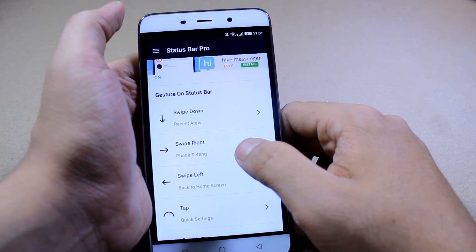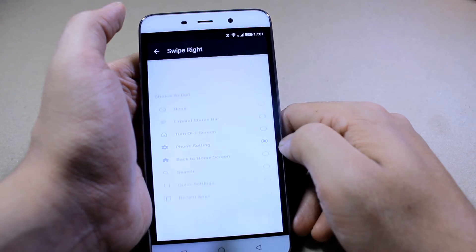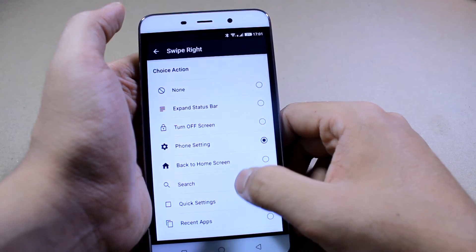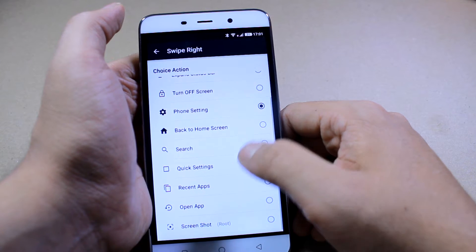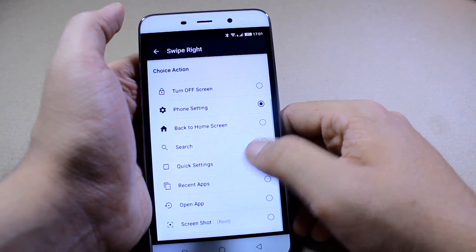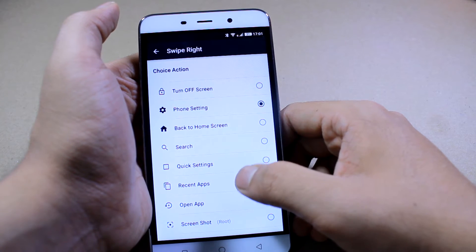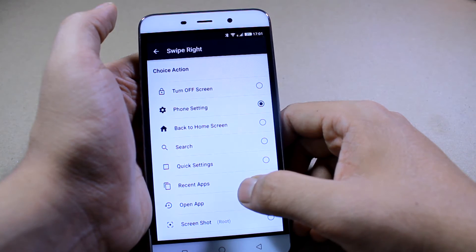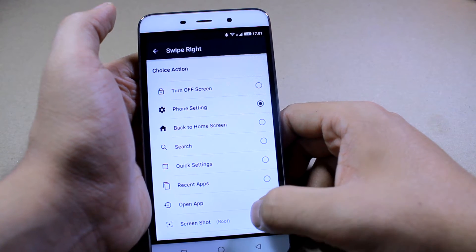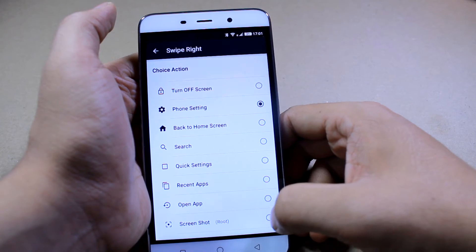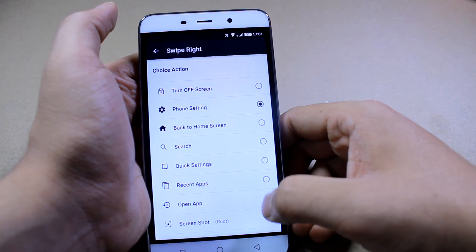Now tapping on each of the gestures, you can change their actions.